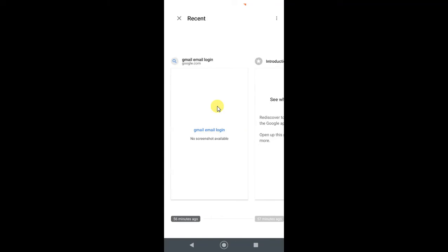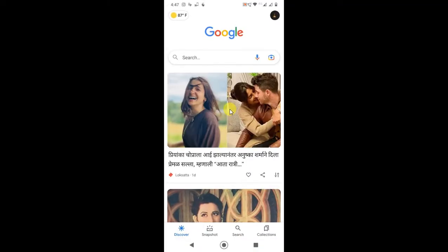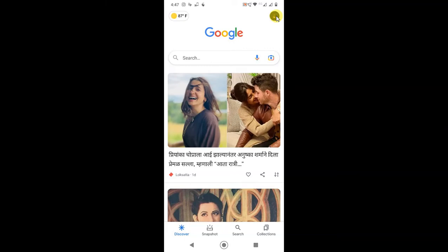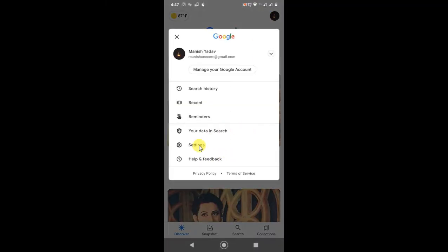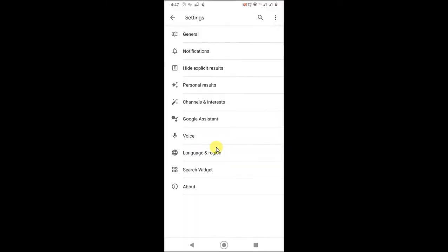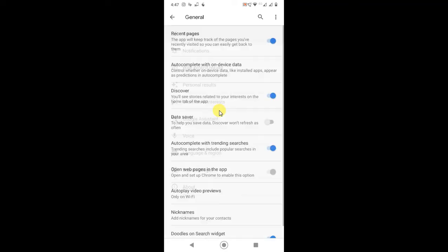Here's how you can turn it off. Tap on your profile photo and go to Settings. Here you have to click on General, and here you can see the Recent page. Just turn it off, then your recent search will not appear.